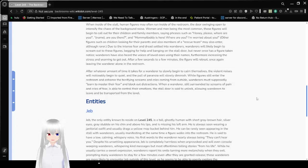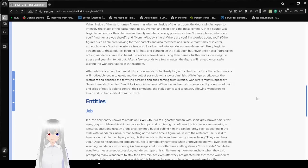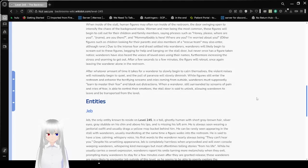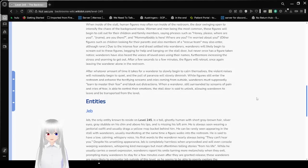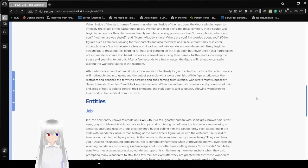After whatever amount of time it takes for wanderers to slowly begin to calm themselves, the violent noises will noticeably begin to quiet, and the pull of paranoia will slowly diminish. While figures still enter the restroom and enhance the terrifying screams and cries coming from outside, wanderers must supposedly learn to master their fear and block out distractions. When a wanderer, still surrounded by screams of pain and cries of fear, is able to control their emotions, the stall's door is set to unlock, allowing wanderers to leave and be transported from the level.